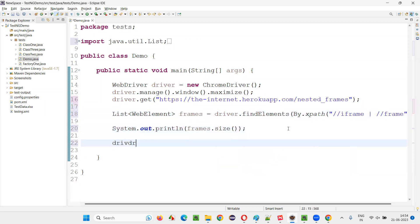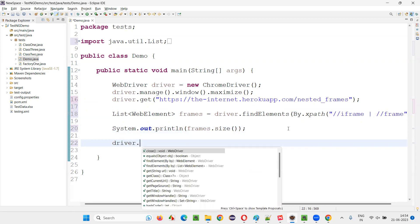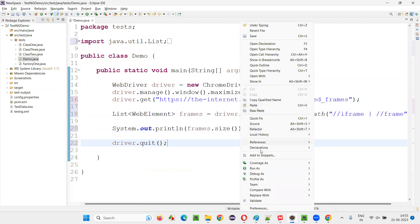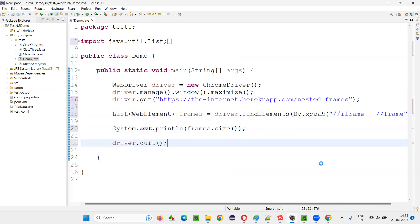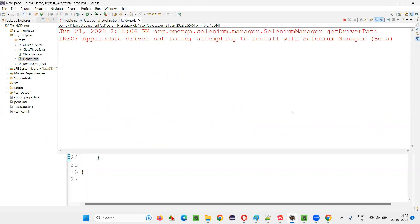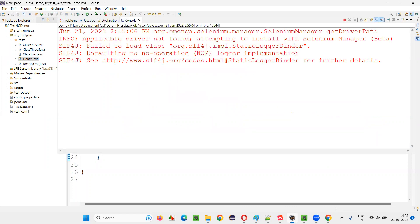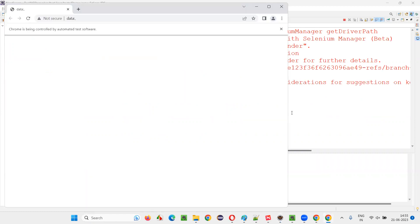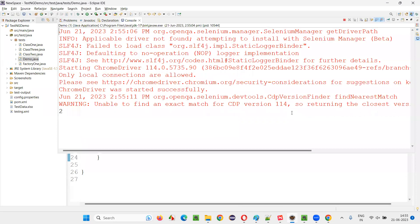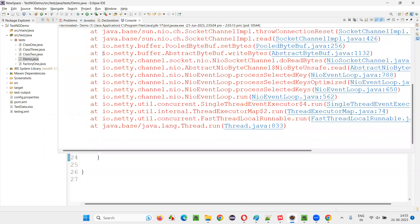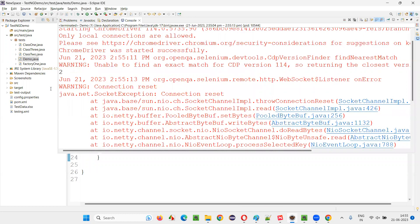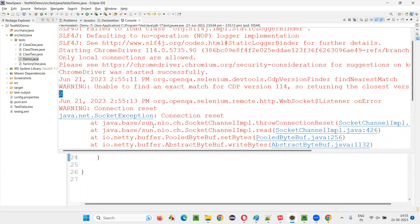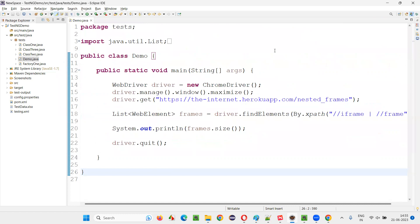Now, run this. Let's see how many frames will be printed on this page. Let's see how many frames are there on the page. It will retrieve and print whether it may be frame tag or iframe tag doesn't matter. It will count. Let's see how many. Number two, two frames are there. There are two frames.